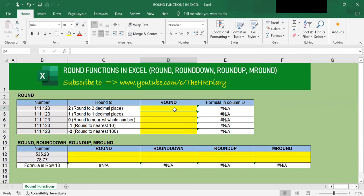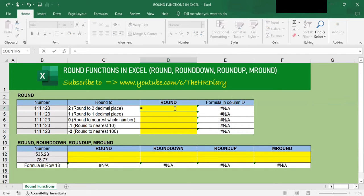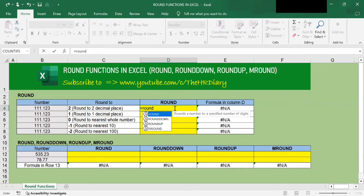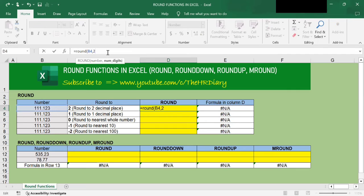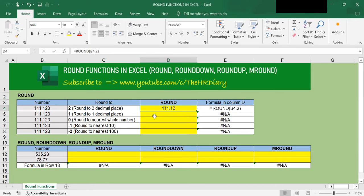In this example, I want to round the number 111.123 to 2 decimal places. To do this, type =ROUND( and select the cell you want to round, then put a comma and type 2 because I want to round to two decimal places. Close the parenthesis and tap Enter. I get 111.12, which is rounded to two decimal places — from three decimal places down to two.